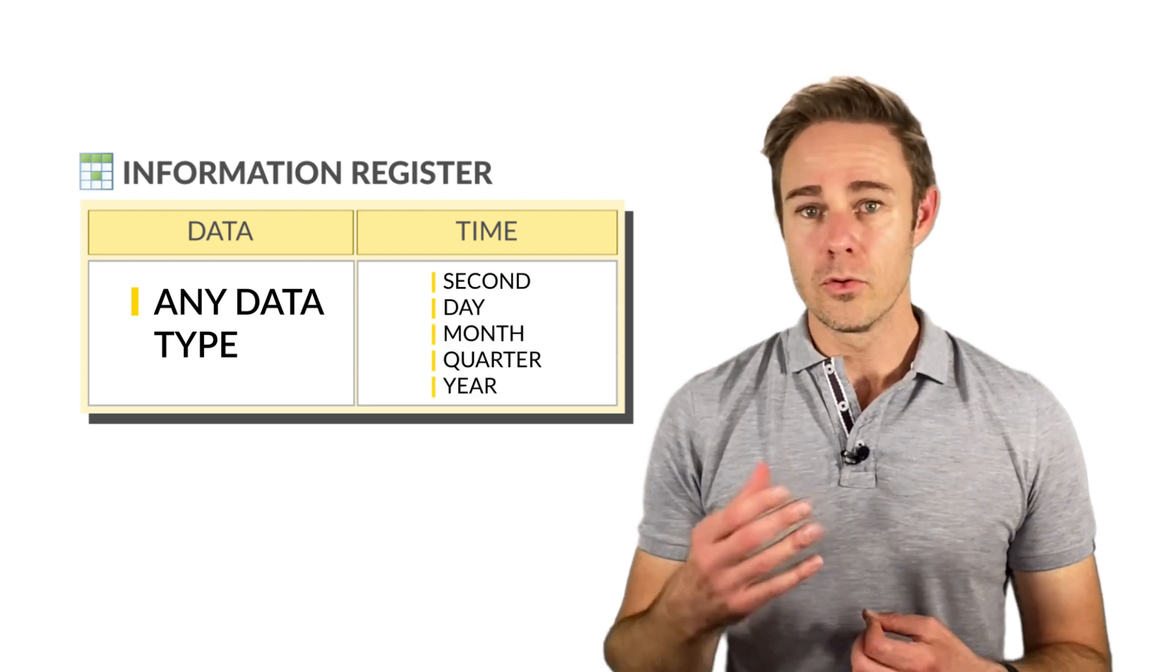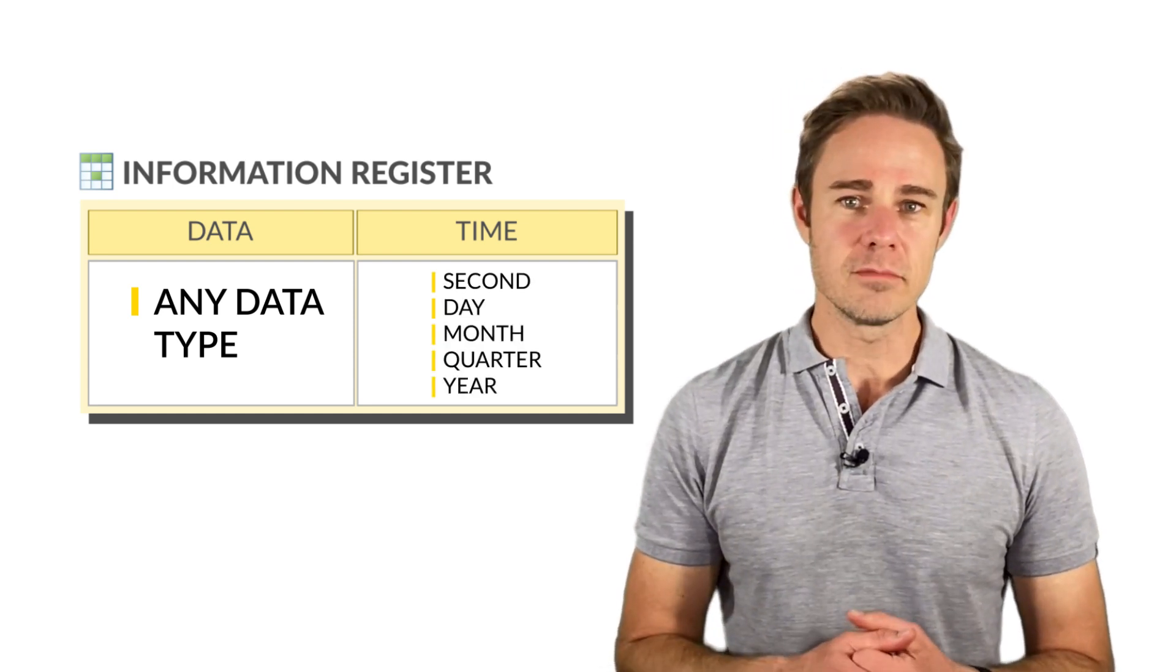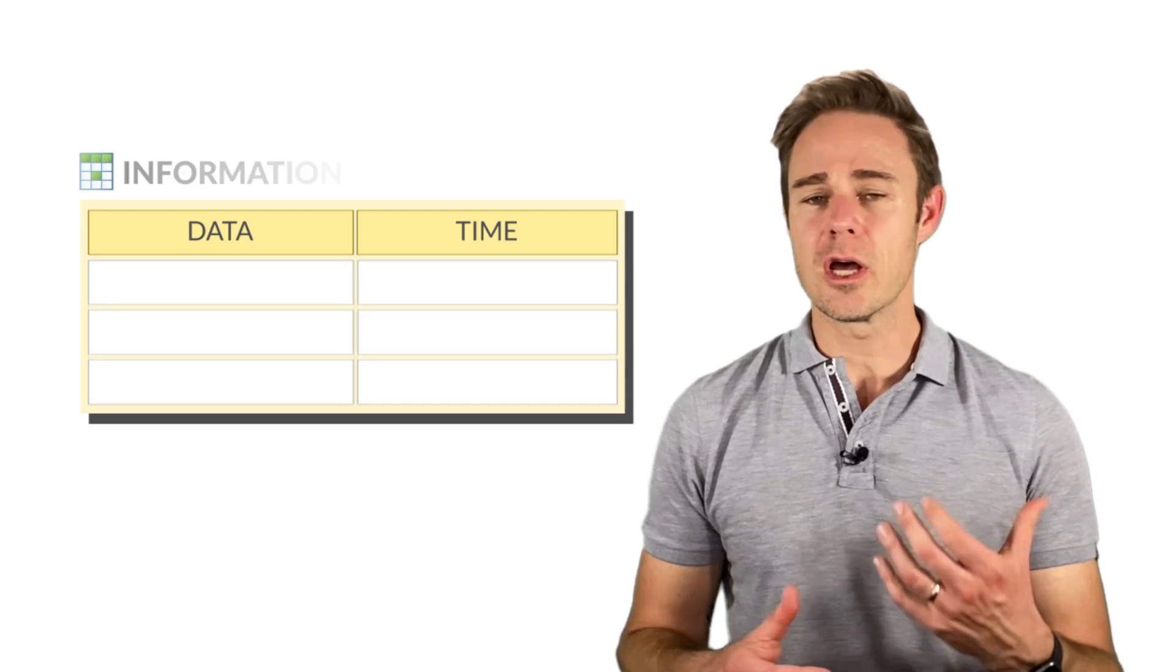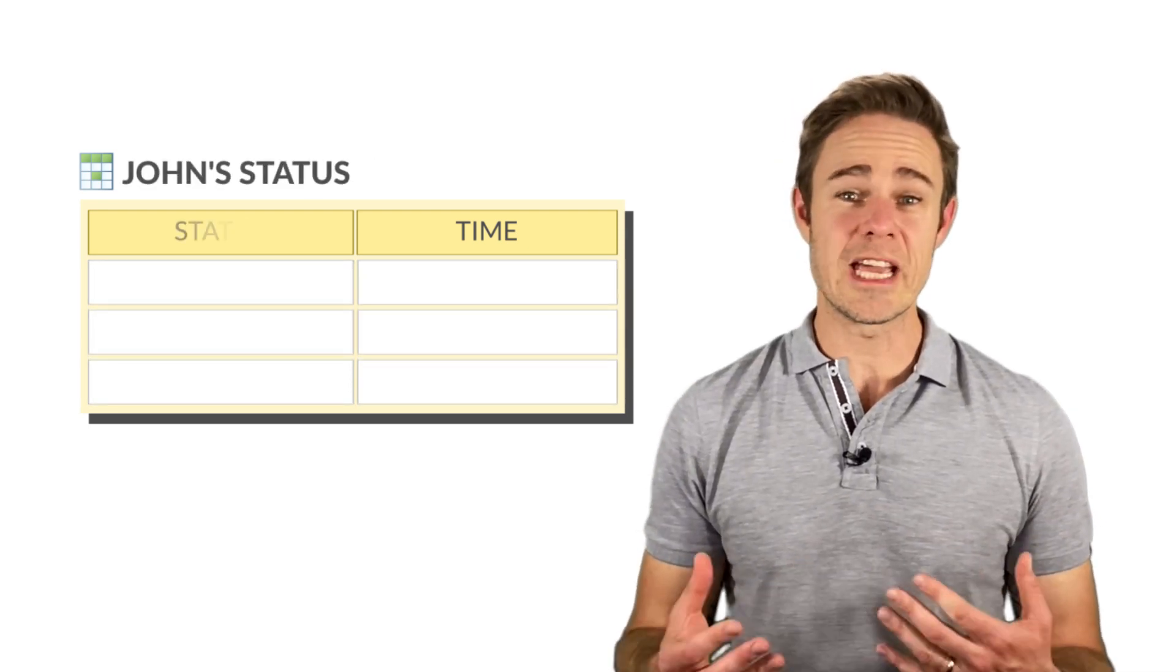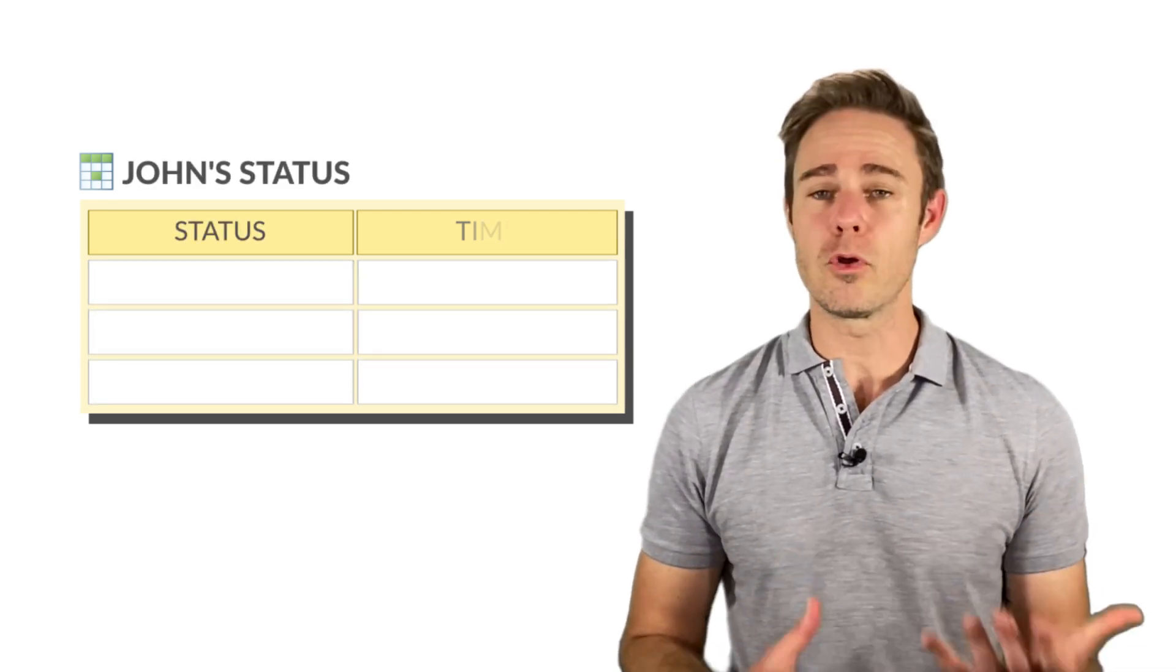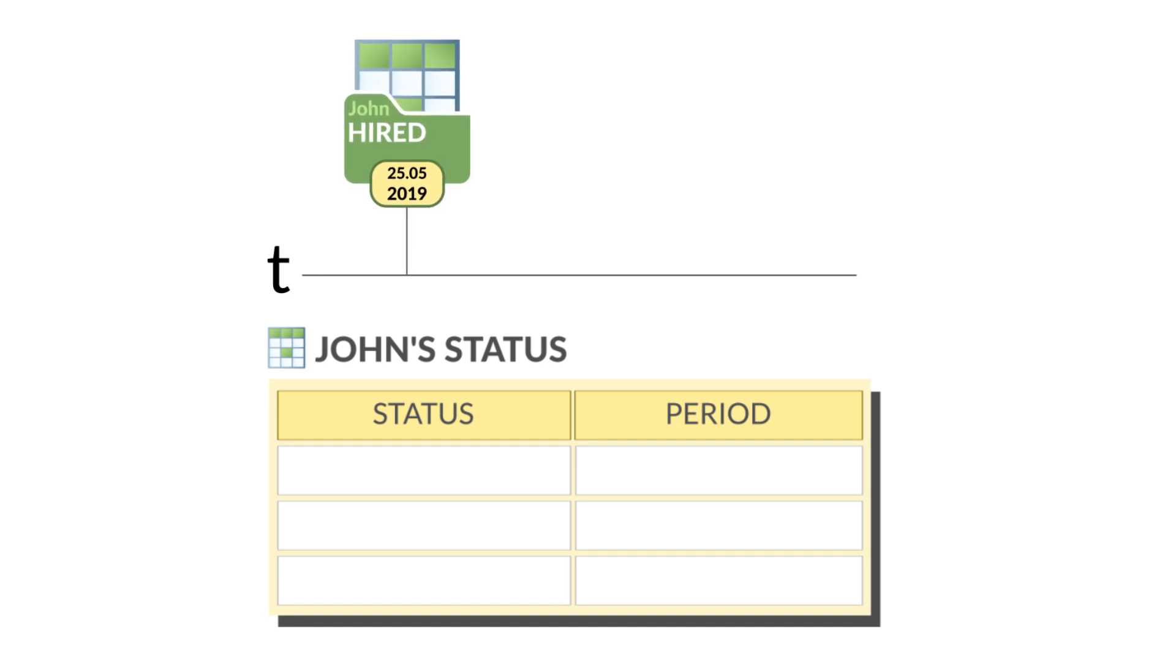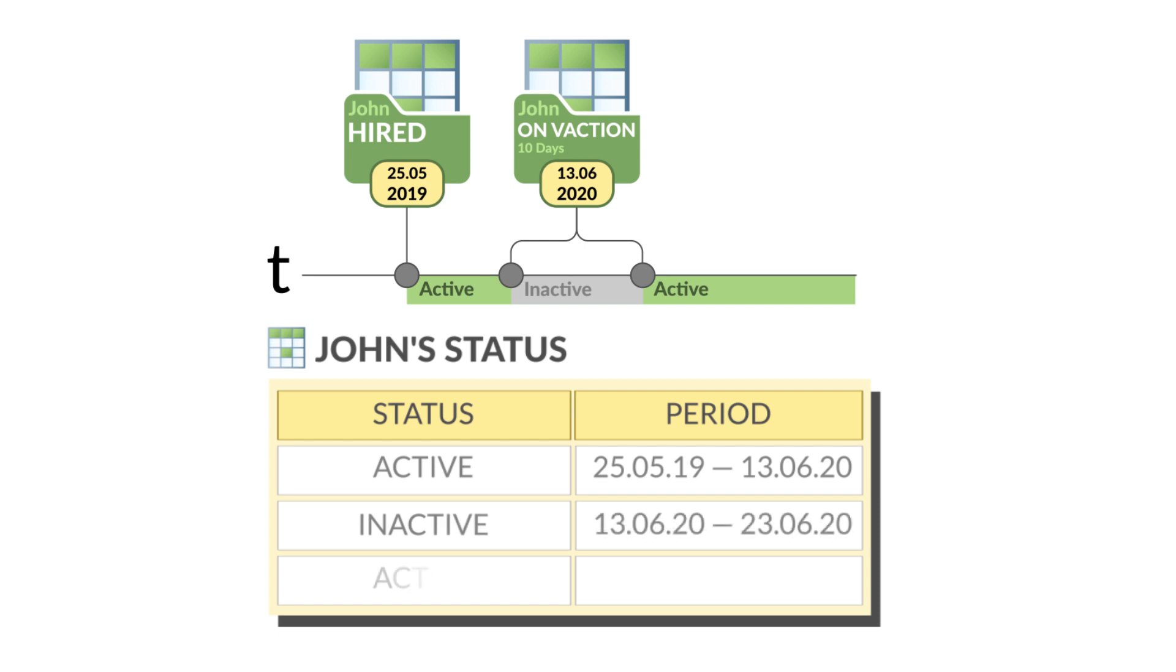A resource in the information register can be of any type. For example, an information register can store data about employee status: hired, on vacation, or even fired.